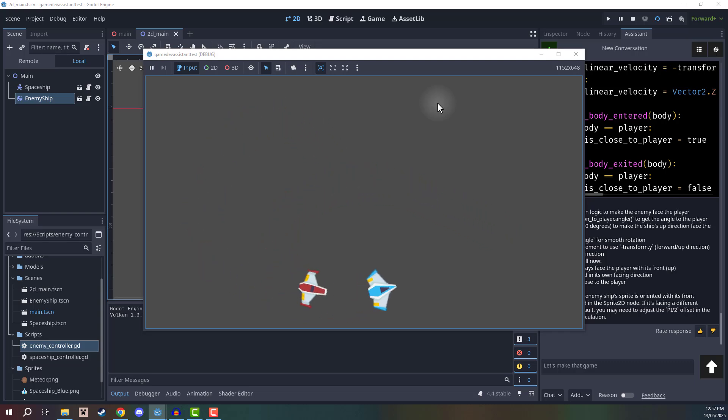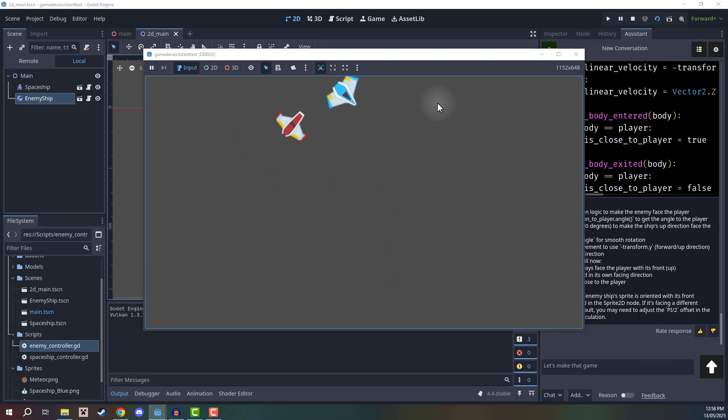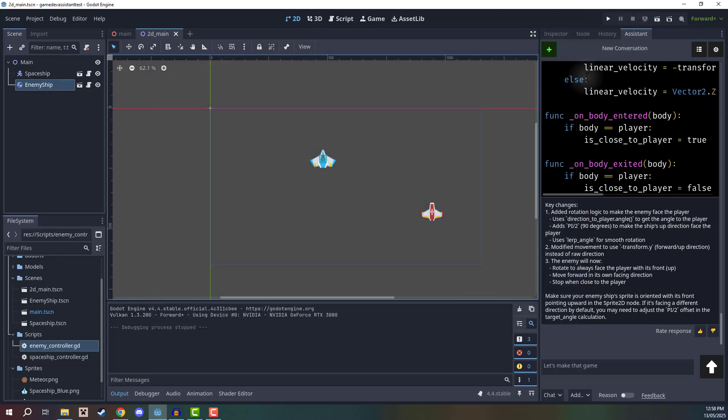So from here, you can of course then ask it to create some shooting behaviors, you can ask it to create some behaviors that the player can then shoot and damage the enemy, you can essentially create an entire game using Game Dev Assistant.